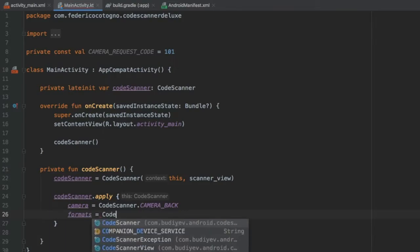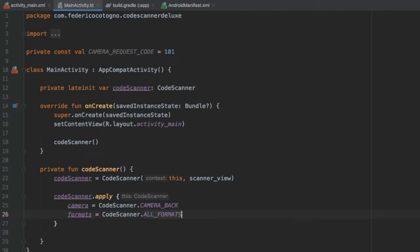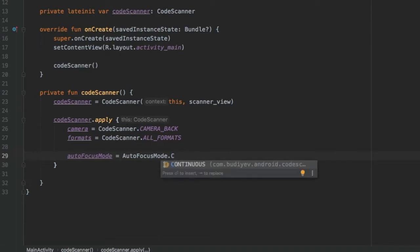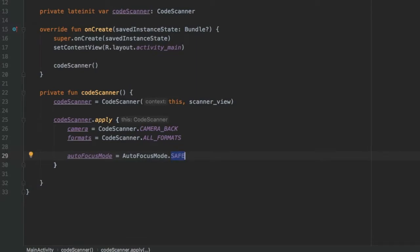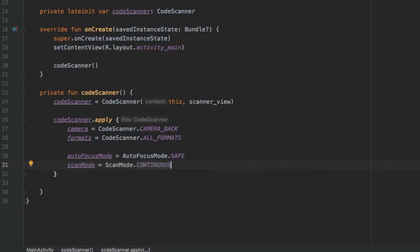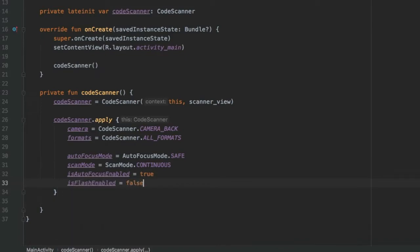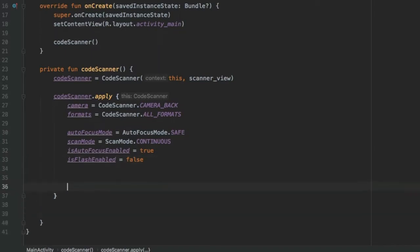Set the autoFocusMode to AutoFocusMode.SAFE, which tries to autofocus at fixed intervals. There's also a continuous keyword but it doesn't work on all devices. Then set scanMode to ScanMode.CONTINUOUS so it will continuously try to scan and find barcodes. Set isAutoFocusEnabled to true and isFlashEnabled to false since it would be odd to start the app with the flash already on.